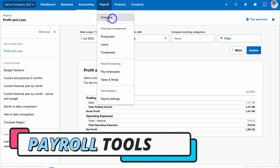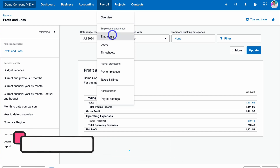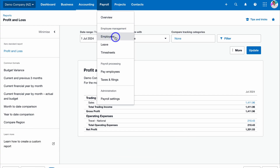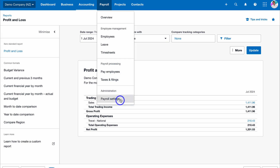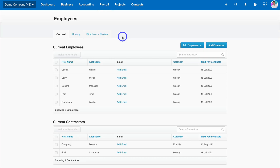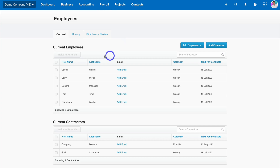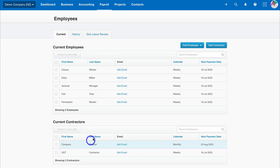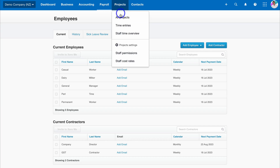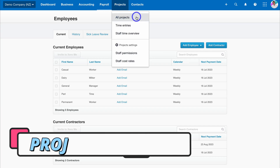Navigate up to Payroll to manage your payroll. Here's a quick snapshot overview: under Employee Management you can manage your employees' leave and timesheets, as well as payroll processing and administration. Under Employees you can add and manage your employees and contractors, view employee history, and review sick leave.